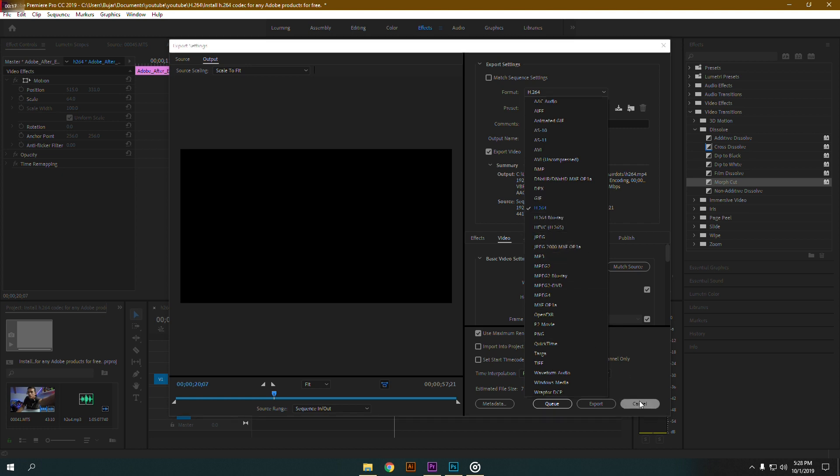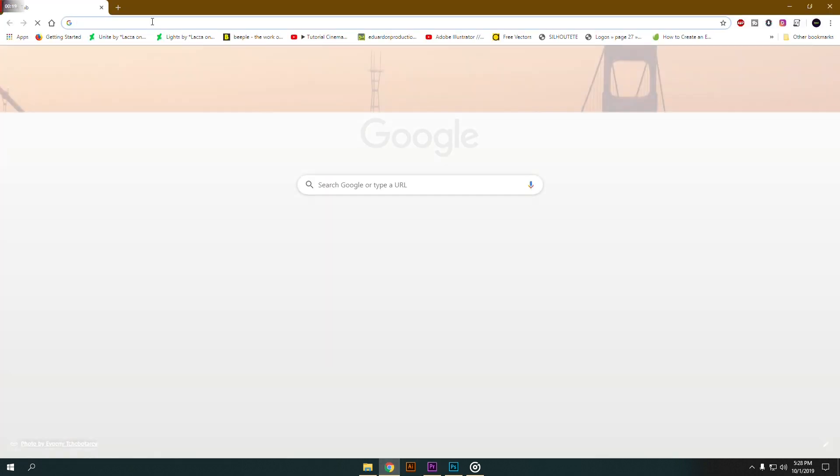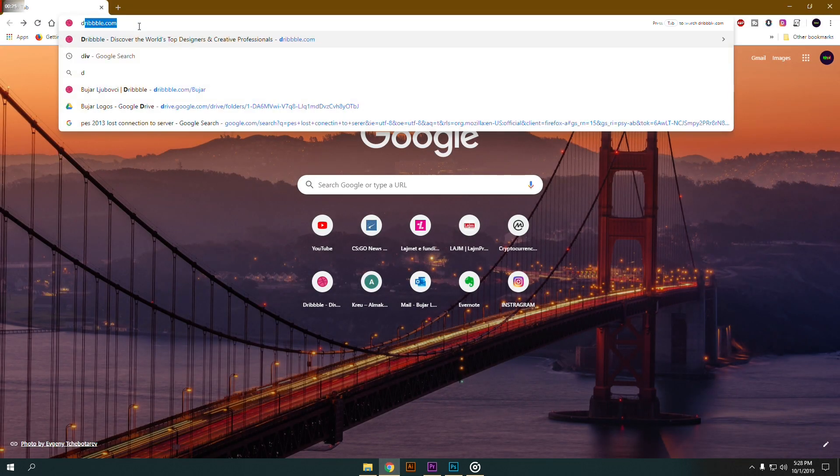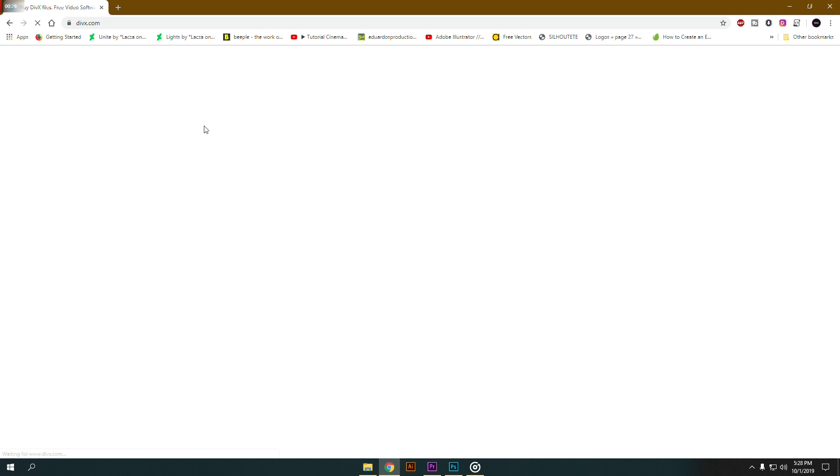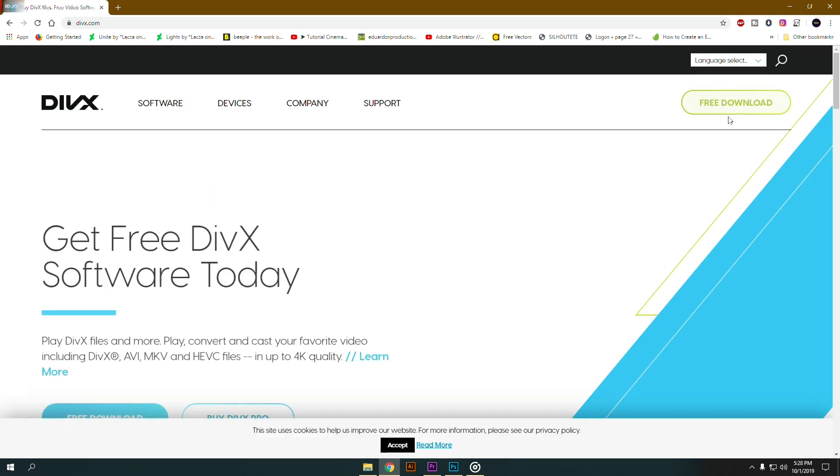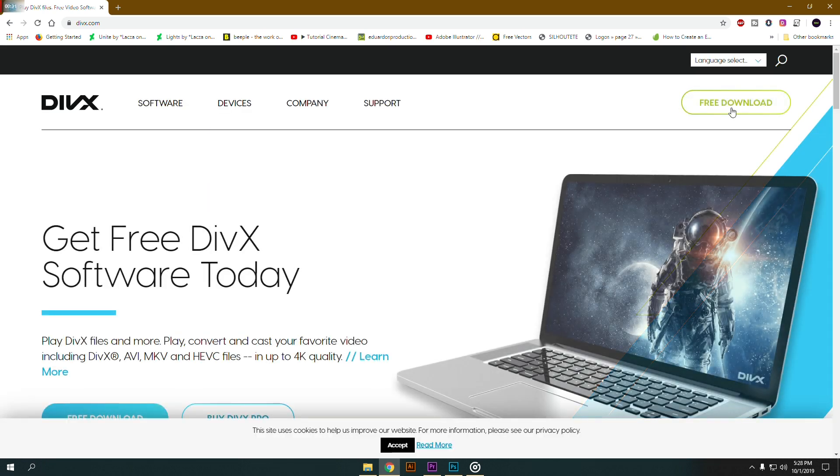In this case, we're going to open up our web browser - I use Google Chrome - and we're going to type divx.com. It's all free, you don't have to pay anything. Just click on free download and install it on your computer.